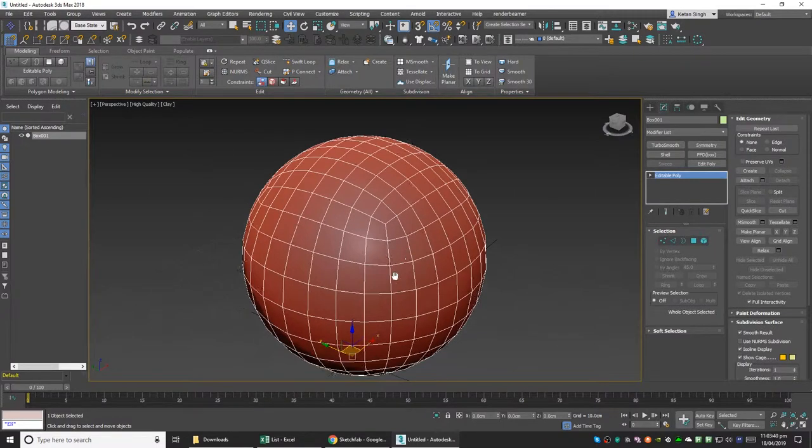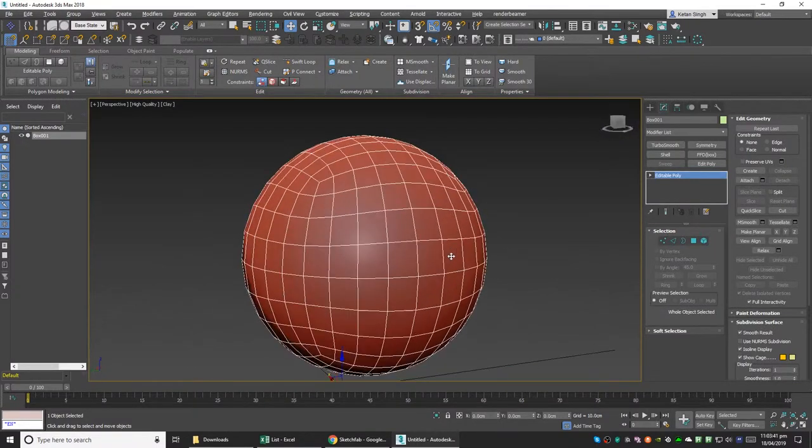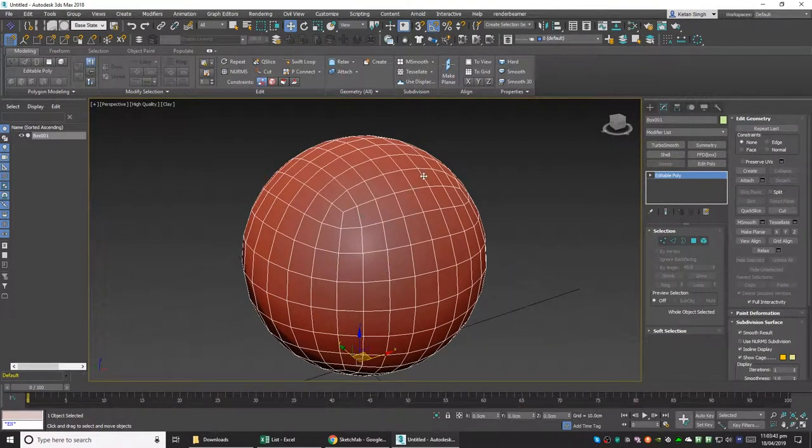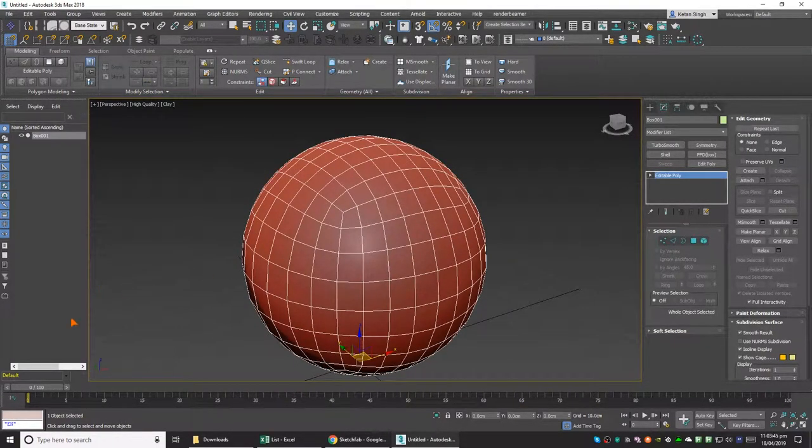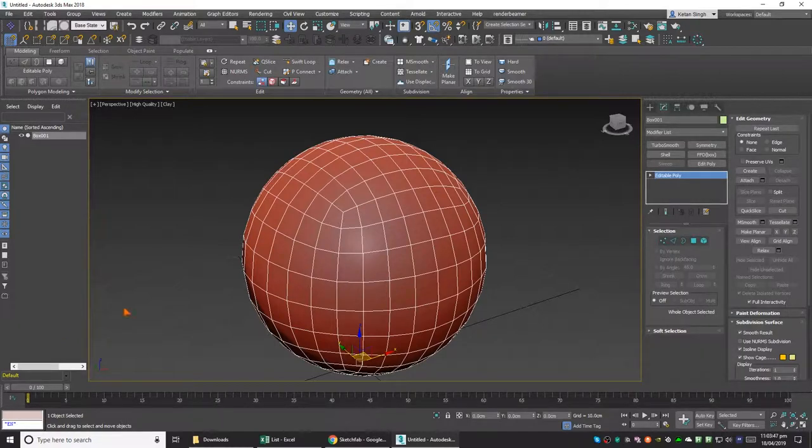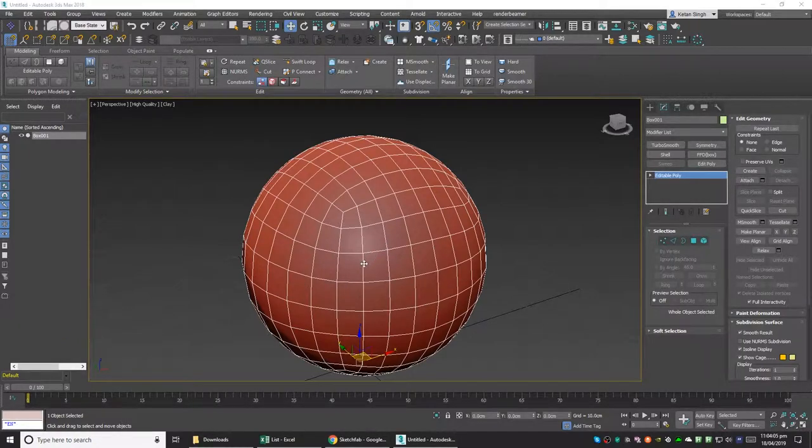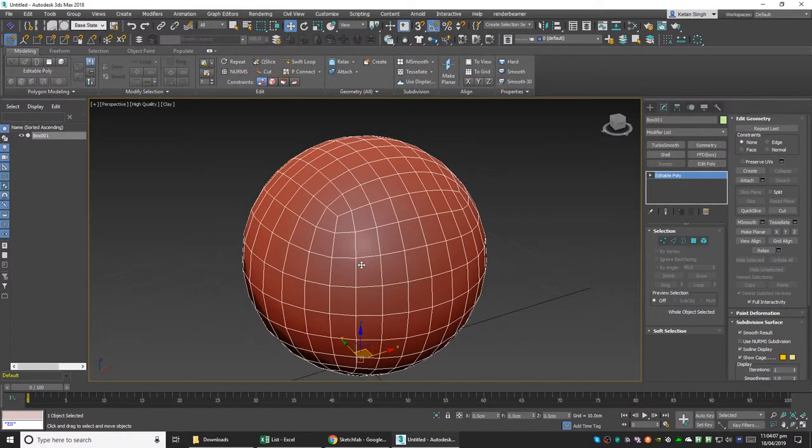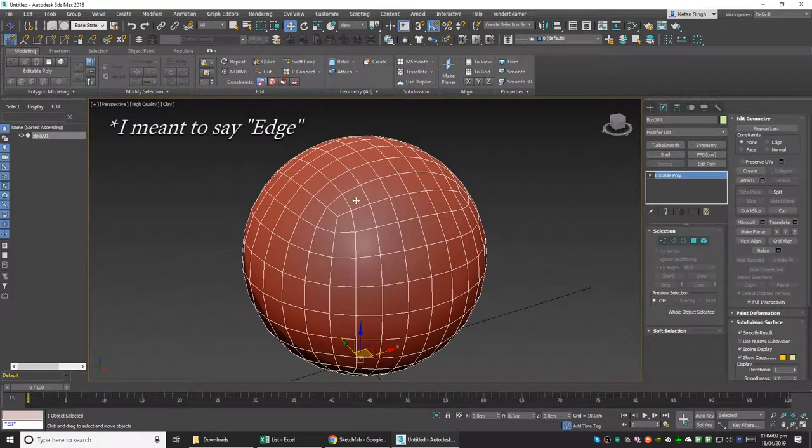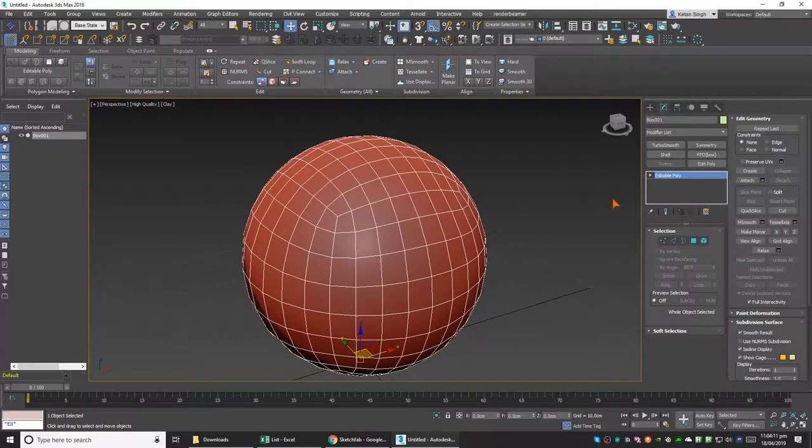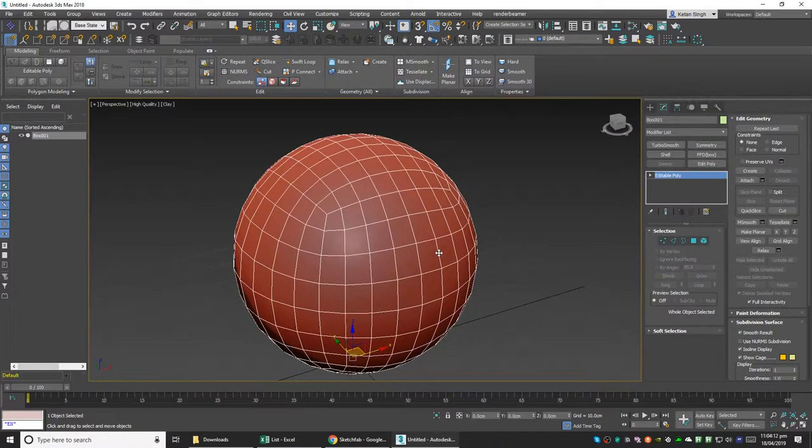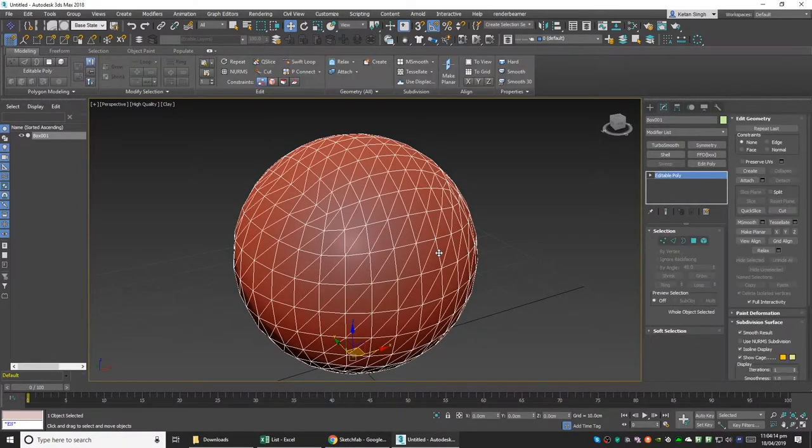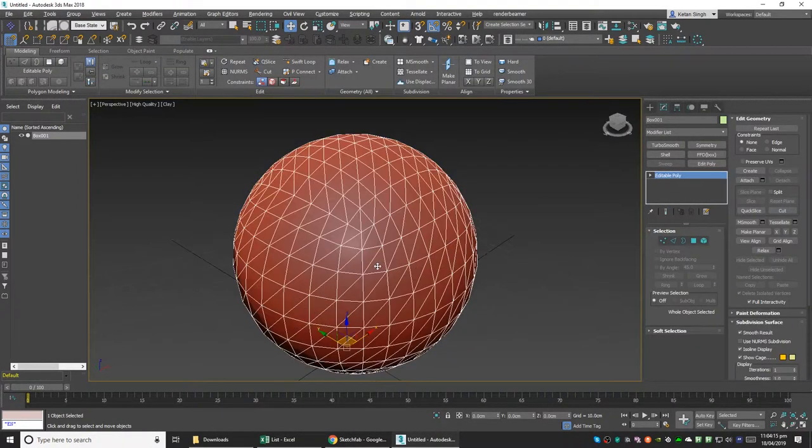So sometimes you have to manually delete a face. How we can do that is I'm just going to go ahead and undo all the changes that we made so it's back to triangles.